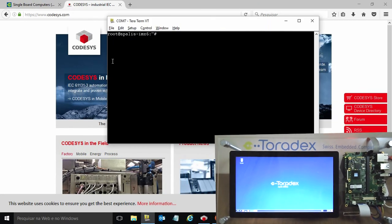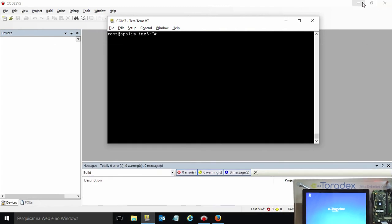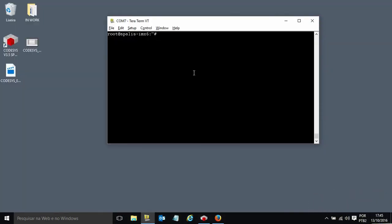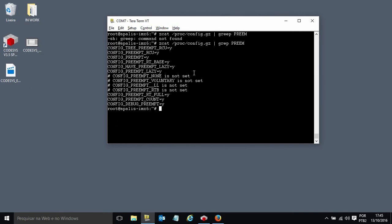If I open my Linux shell here, the first thing I want to show you is that we have the RT patch support enabled. This is a requirement for the Codesys soft PLC solution.